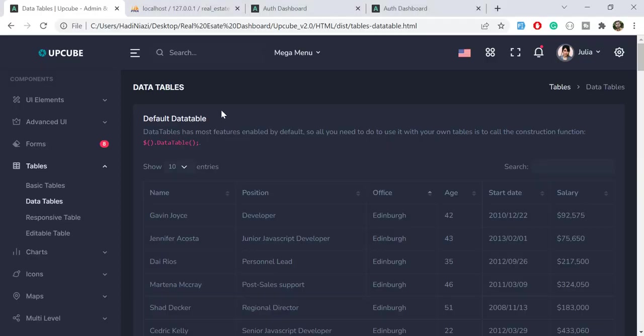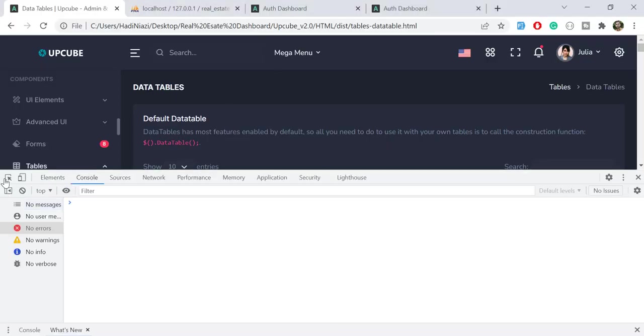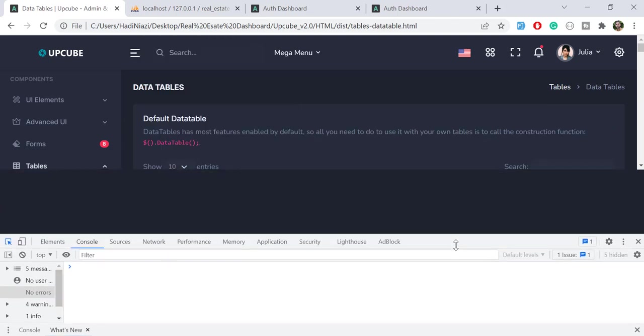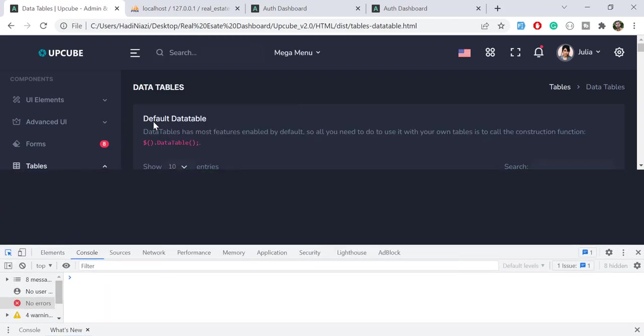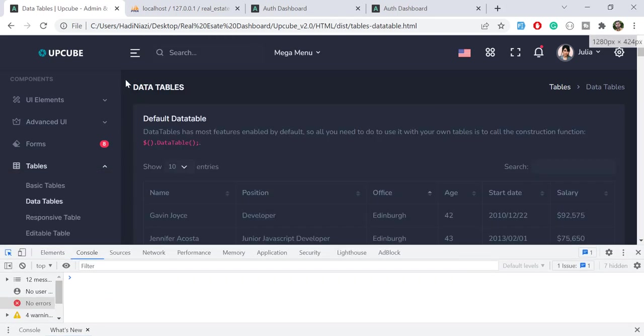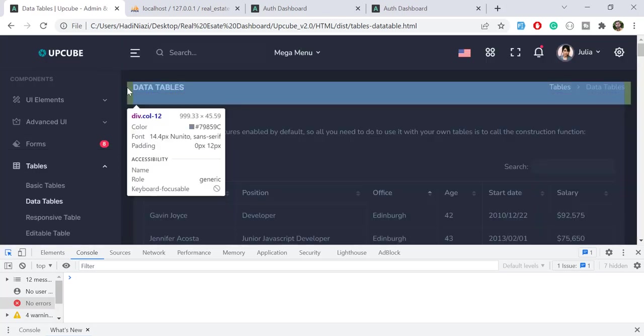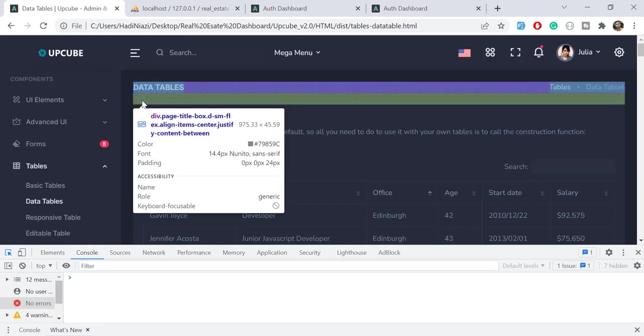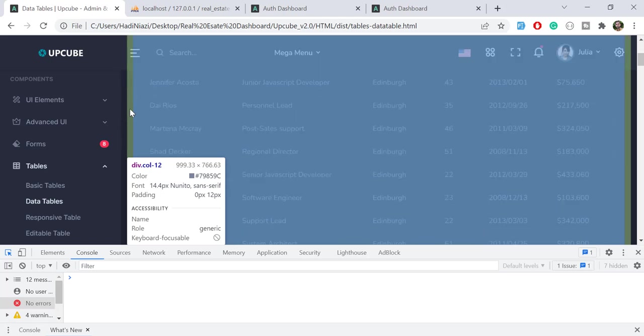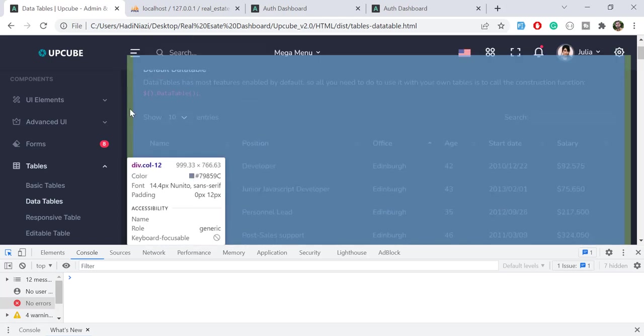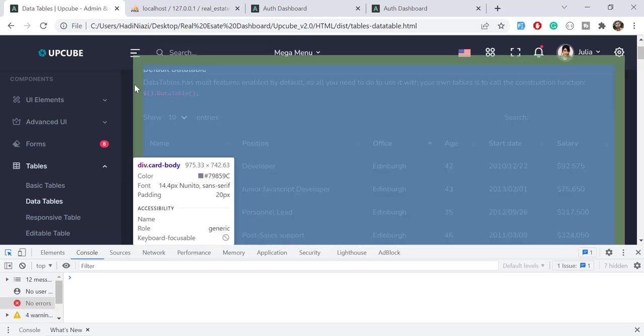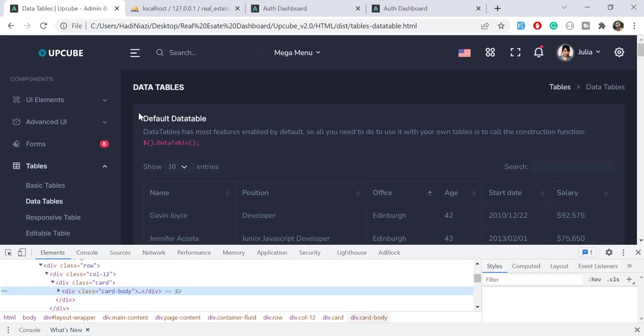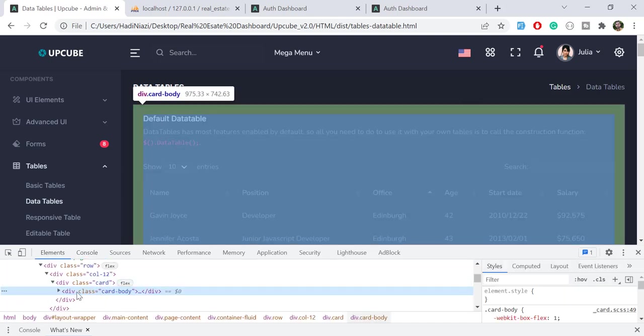Let me copy this from inspect element. Let me choose this and here I'm going to add this for data table. You can click on this and then you can get the data table. Let me scroll down and I'm going to use this one. Let's click on this and then I'm going to copy this code.